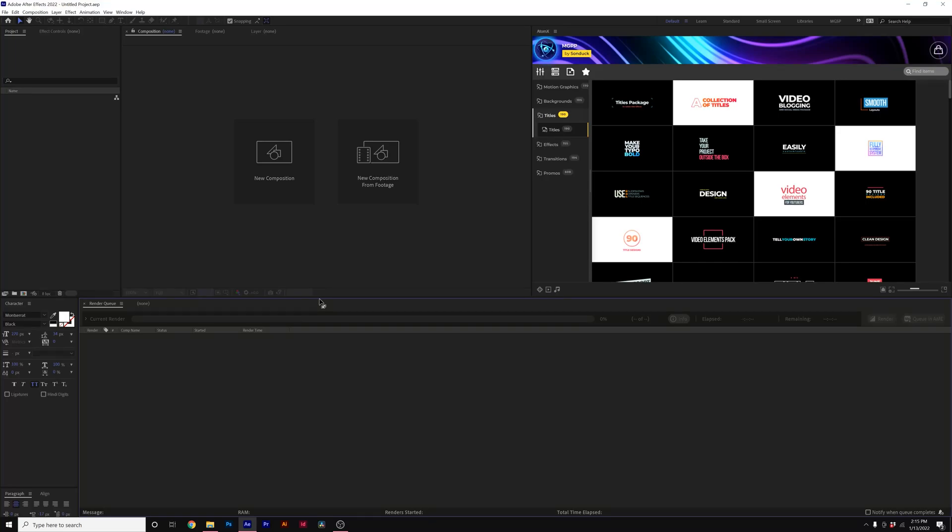Hey, this is Josh Noel. I want to say thank you very much for picking up our Motion Graphics Professionals Pack. In this video, I'm going to show you how to install the pack very easily right here for After Effects.